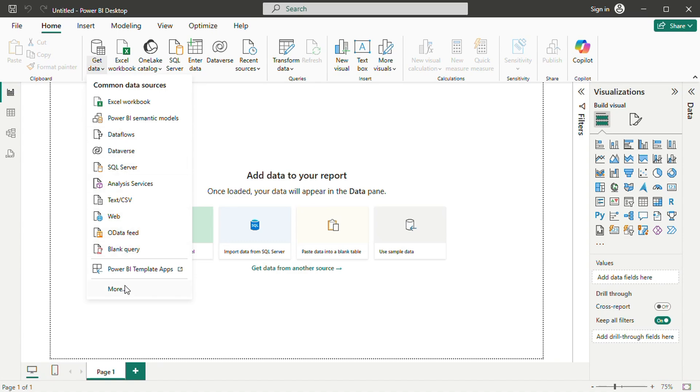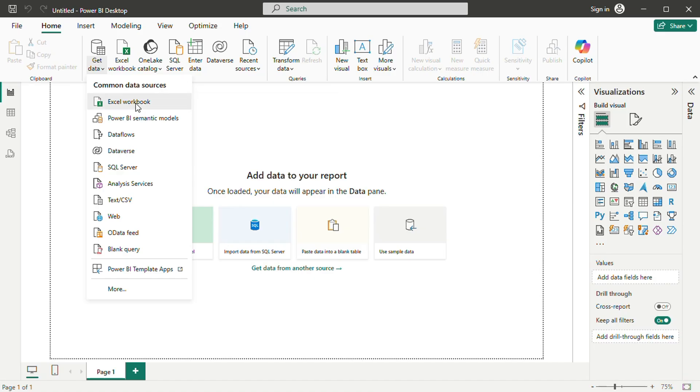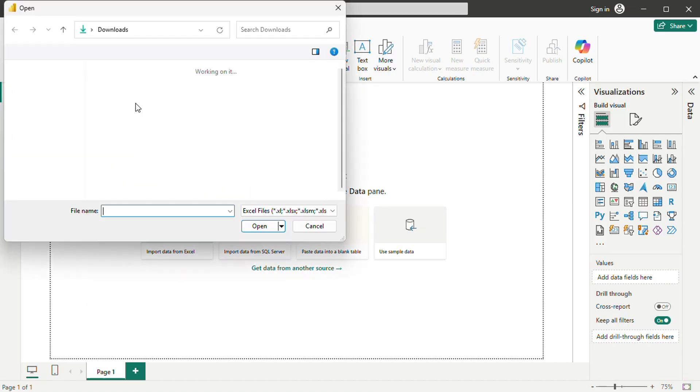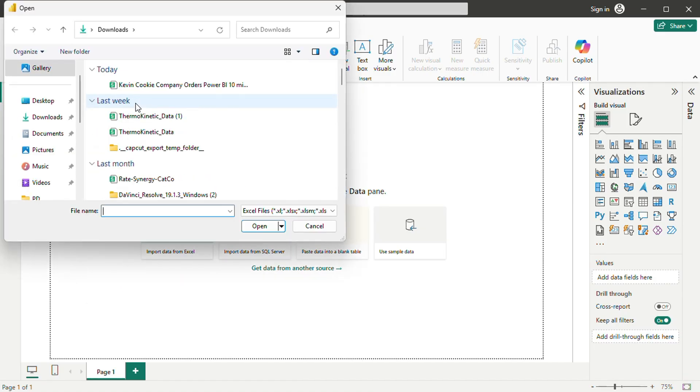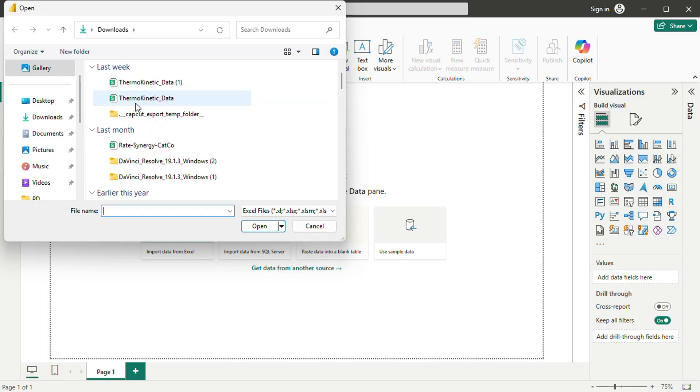Currently, the workspace is empty because no data has been imported yet. Fortunately, adding data is simple. You can do this either from the center of the screen or by selecting the Get Data option on the home tab.